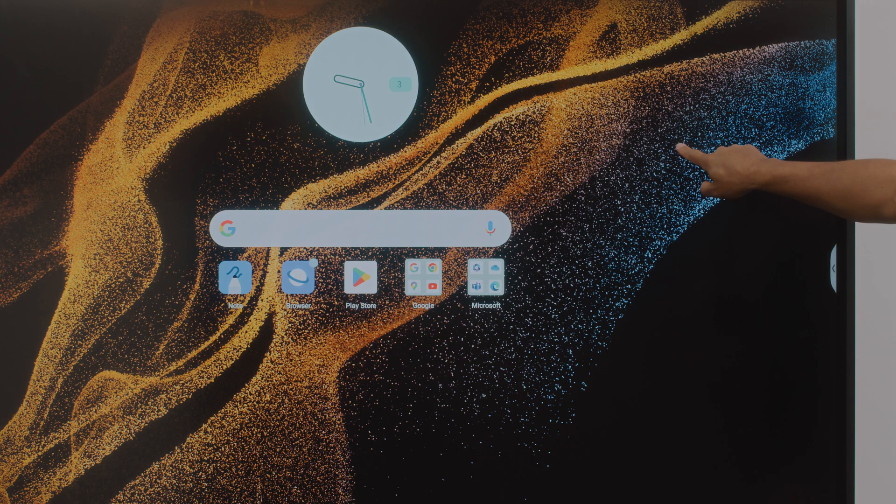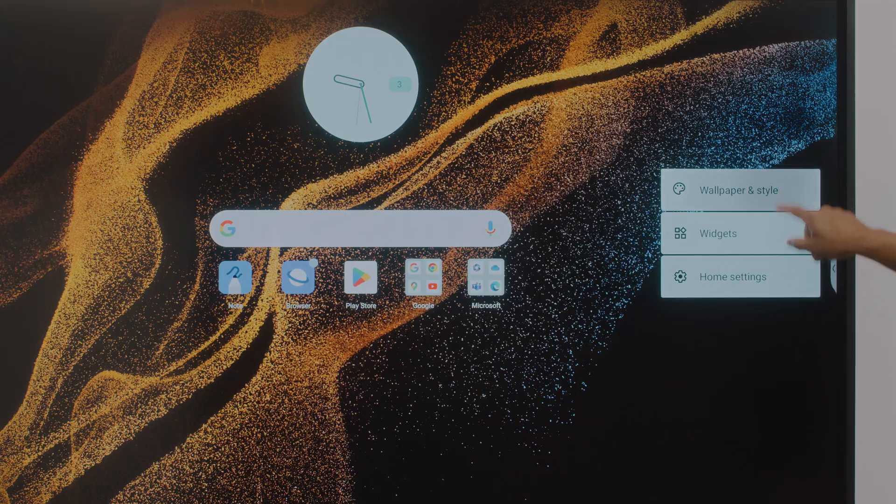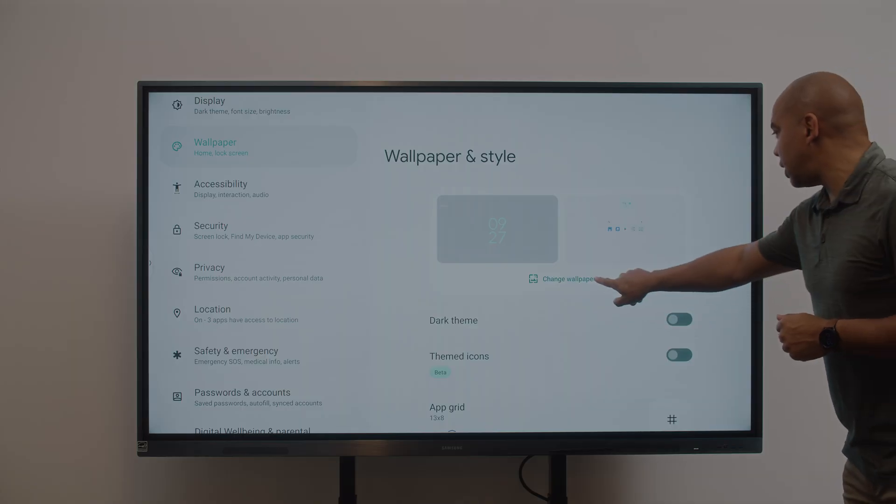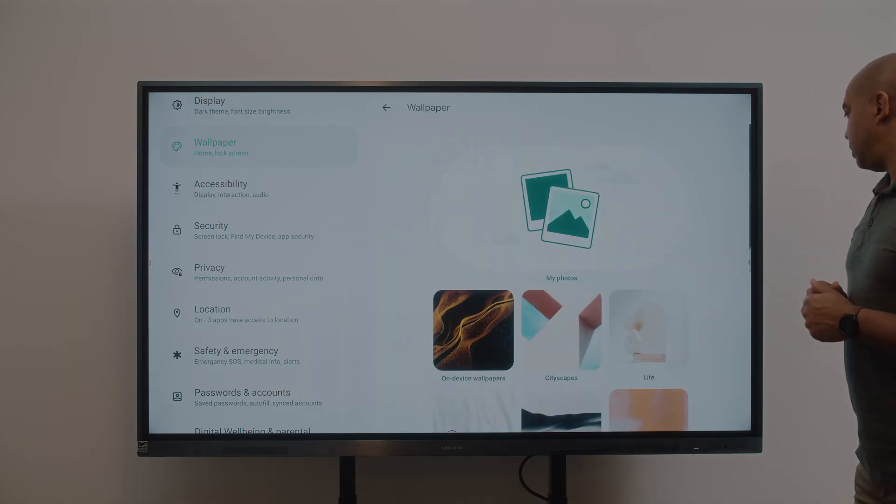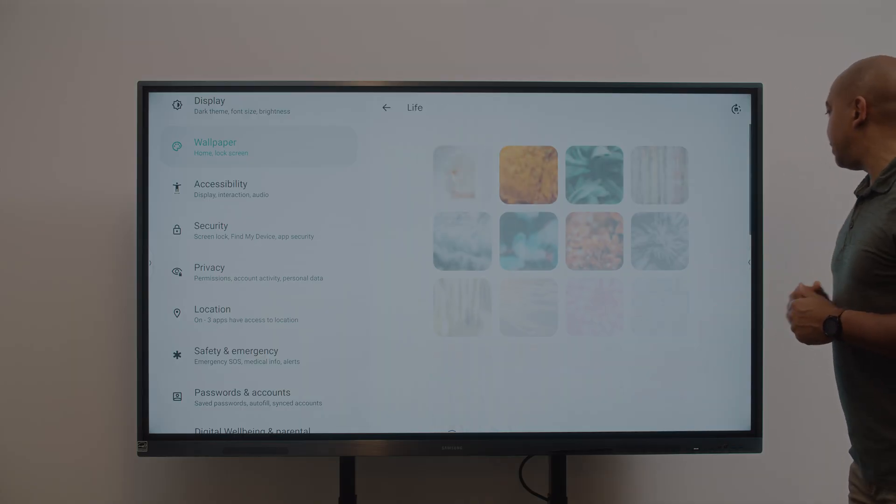Want a calming image to focus the room? Custom wallpapers let you set the perfect mood with just a few taps.